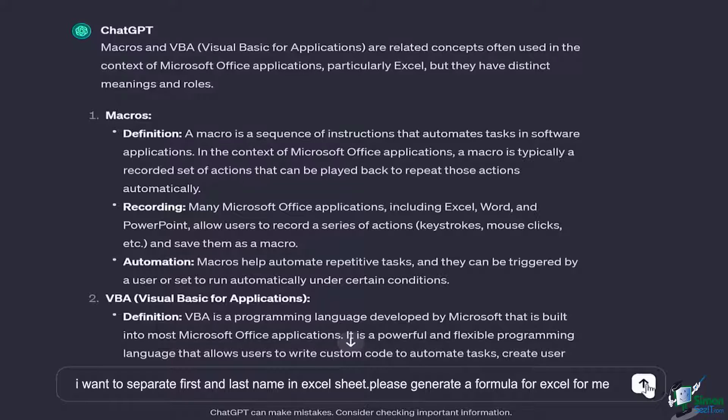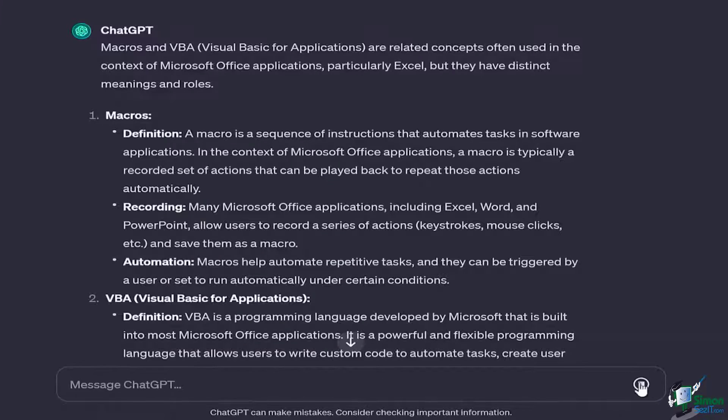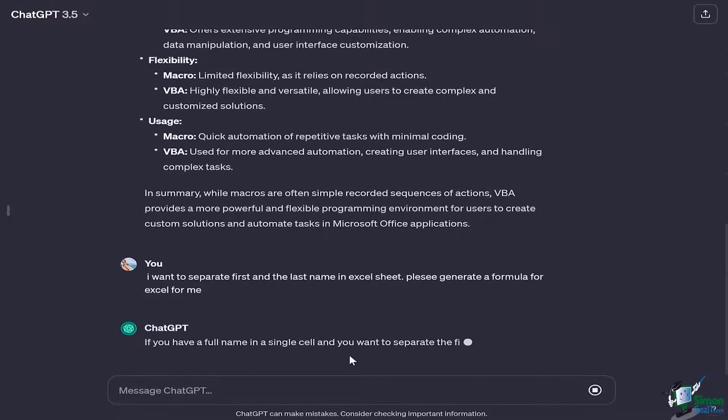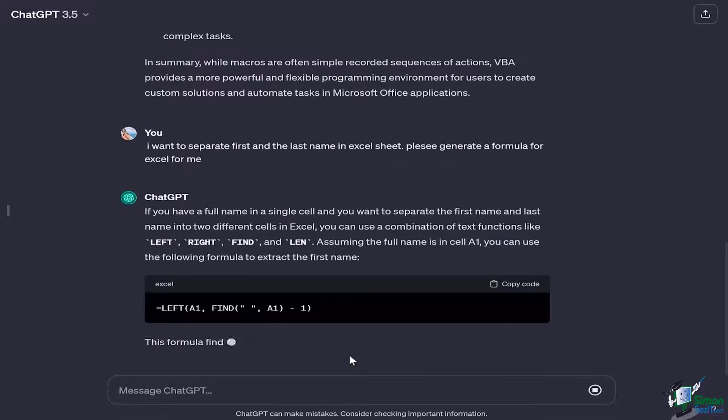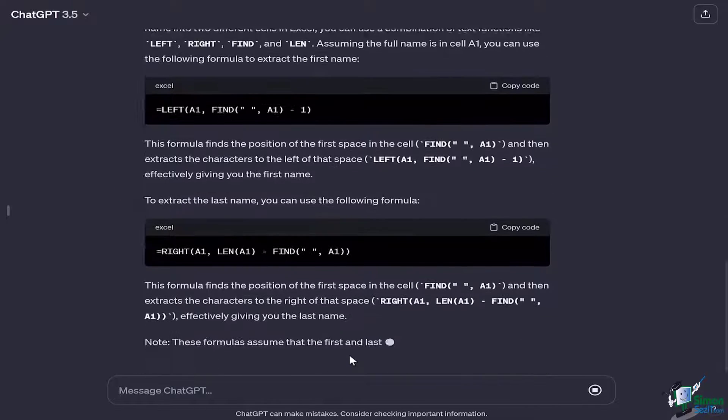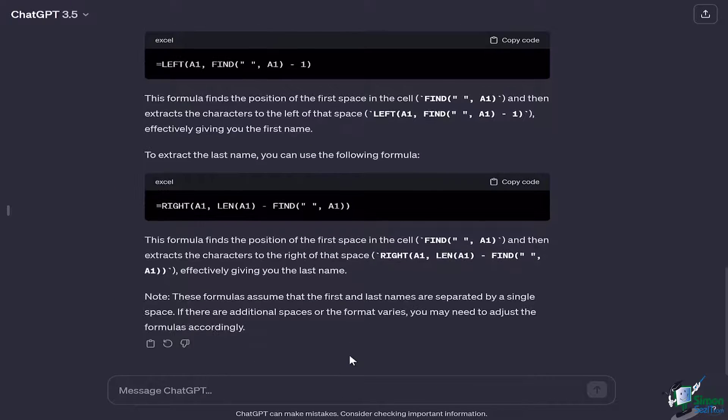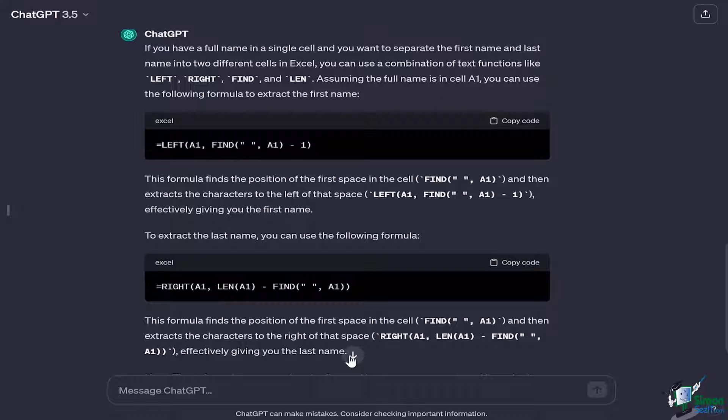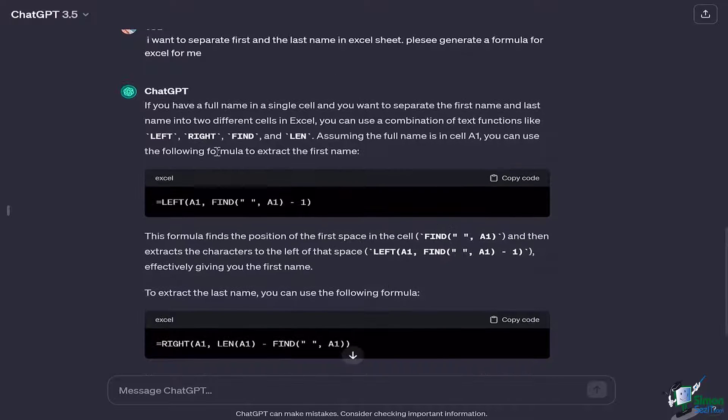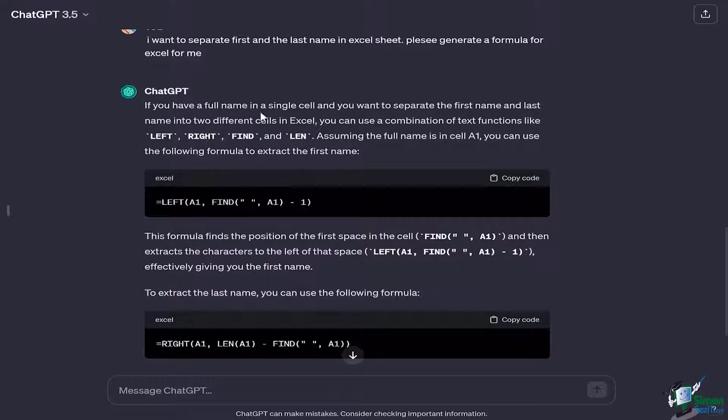Now once I give a go to this message, I'm going to see how magically it's going to create different formulas, not even one. So it gives you a lot of leverage on using different sorts of functions. In this case it told us that if you have a full name in a single cell and you want to separate the first and last name, then you can use a combination of text functions.